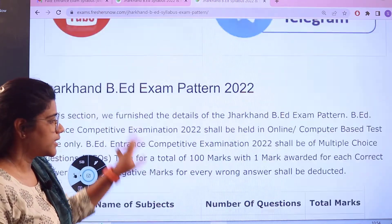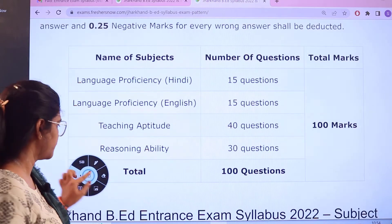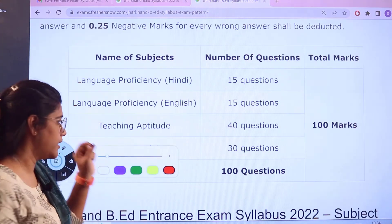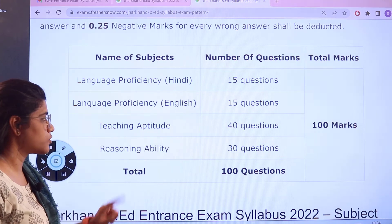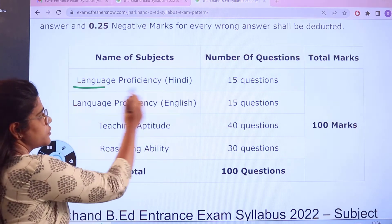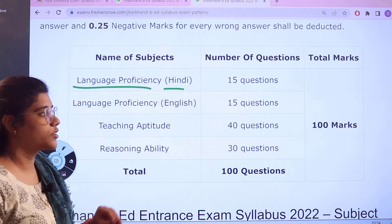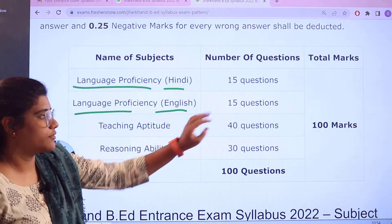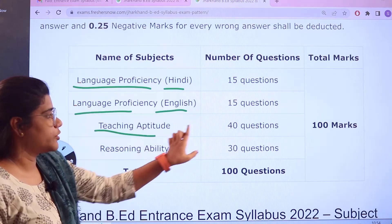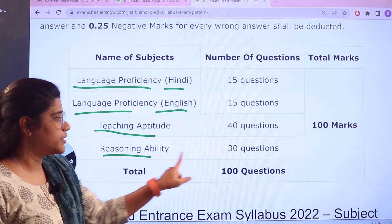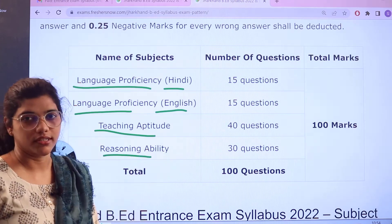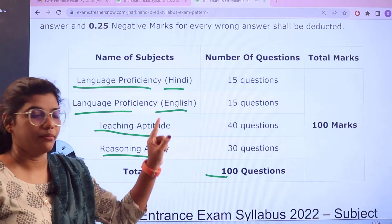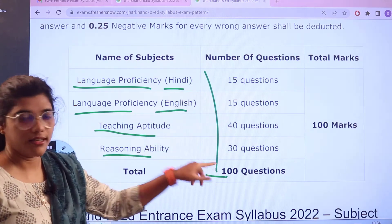The examination pattern for each section gives a clear idea of the marking scheme. Language Proficiency Hindi has 15 questions, Language Proficiency English has 15 questions, Teaching Aptitude has 40 questions, and Reasoning Ability has 30 questions — a total of 100 questions carrying 100 marks.